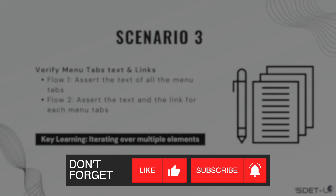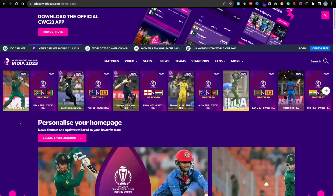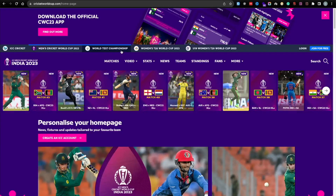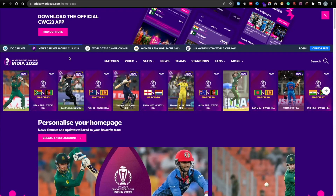Back on our website, at the top you can see we have multiple tabs. Each of these tabs has a link attached — this one goes to the home page, this one goes to the Cricket World Cup site, this one goes to the Test Championship, and so on. For the first test, you need to get the text for each individual tab and verify it against expected text. You can create an array, store the text for all tabs, then compare it.